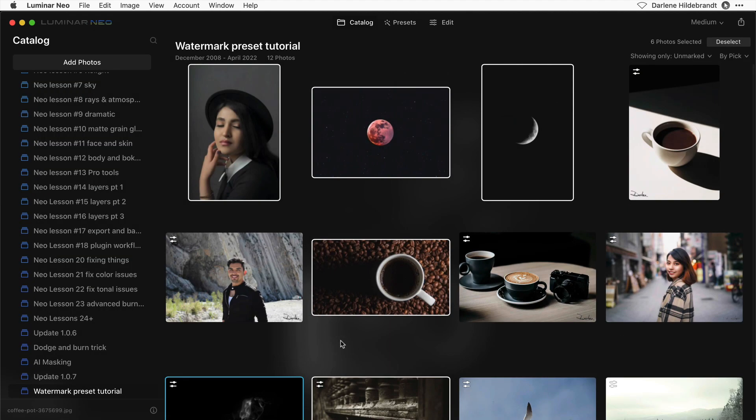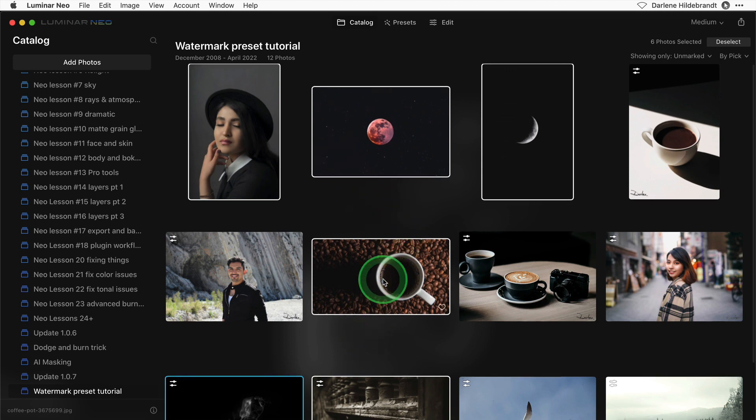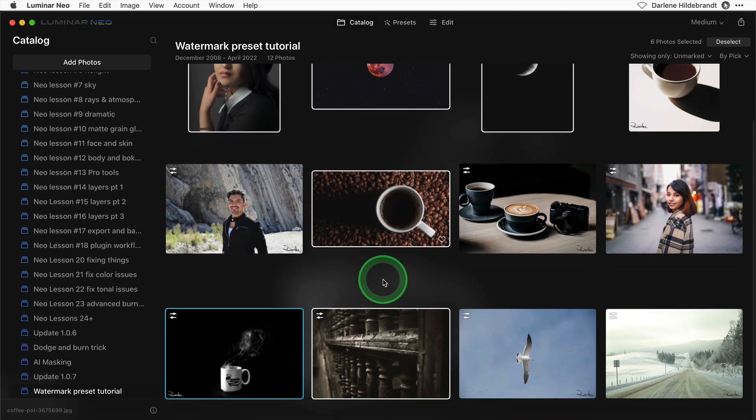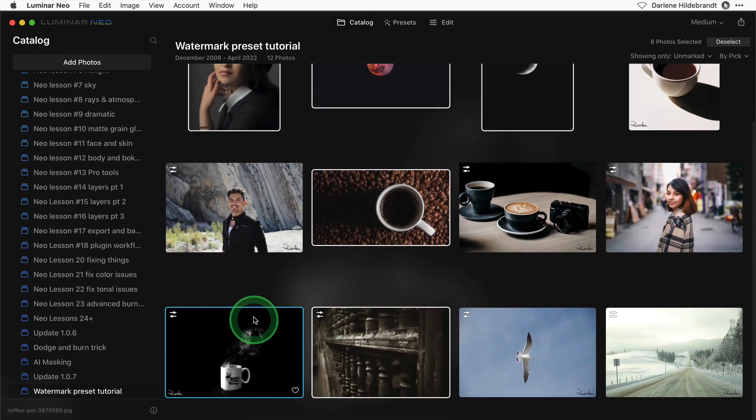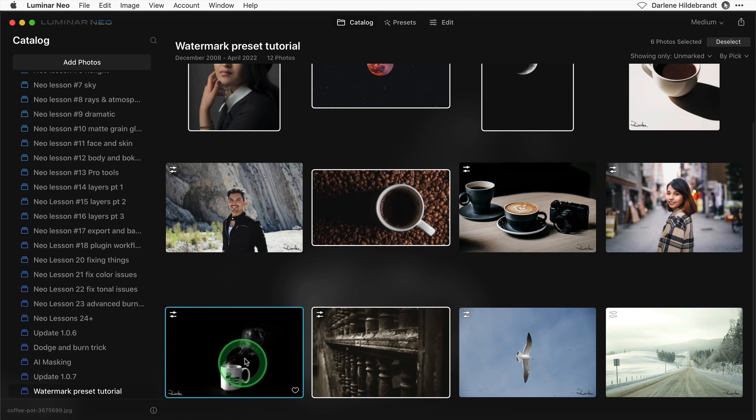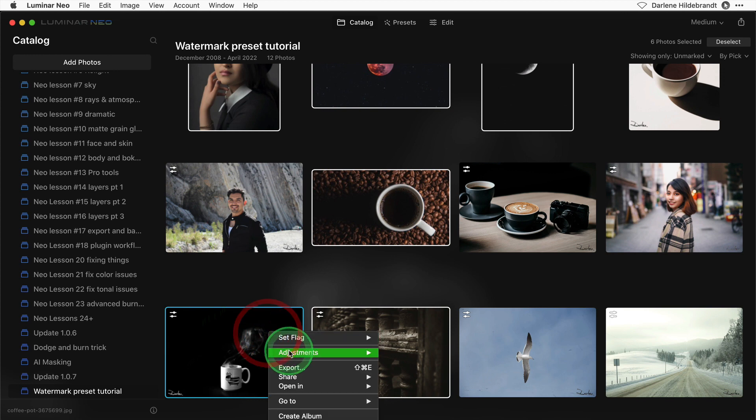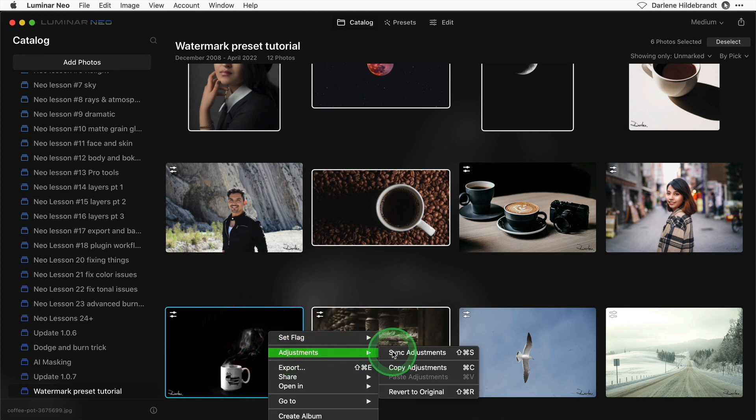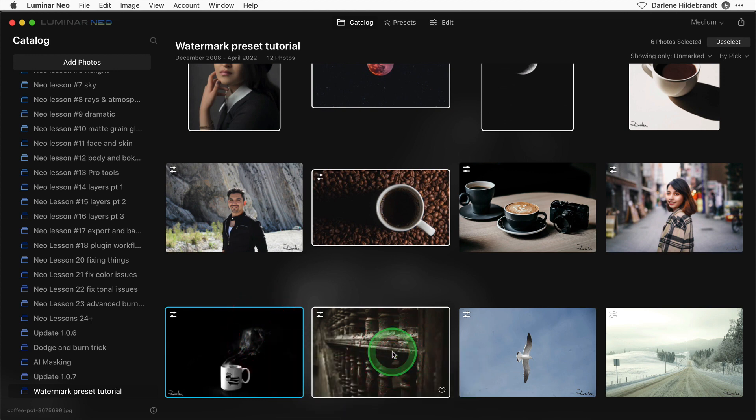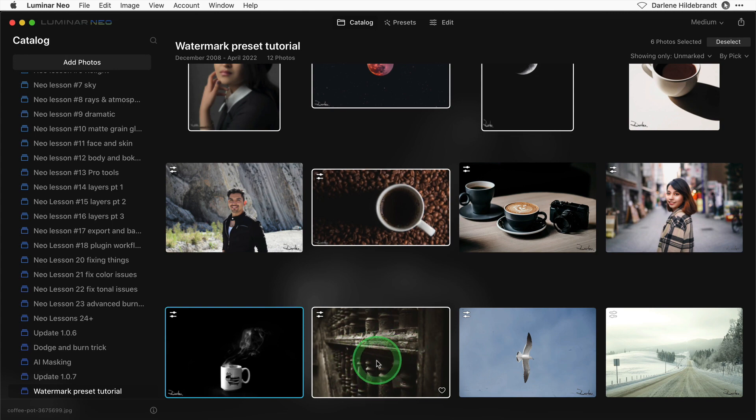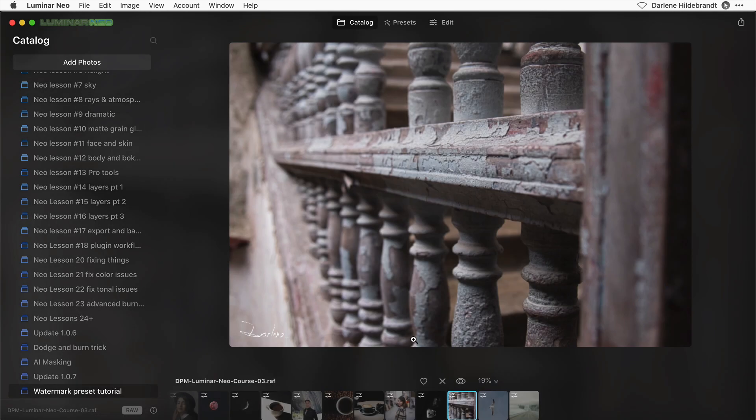Now let's see what happens if I apply that same watermark to this selection of images. Make sure the one that I've already applied it to is selected or highlighted in blue with a blue outline. Right click, adjustments, sync adjustments. Pay particular attention to this image. See what happened?